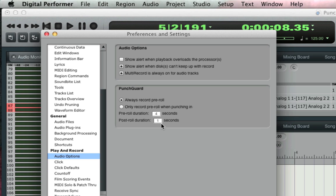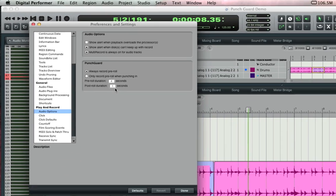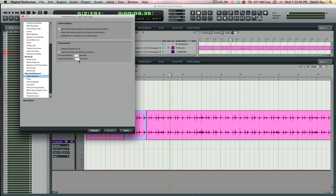In most cases though, the defaults would suffice for most usages. So that's a quick look at punch guard, a seamless and invisible system to help you capture just a little bit extra audio in case you ever need it.